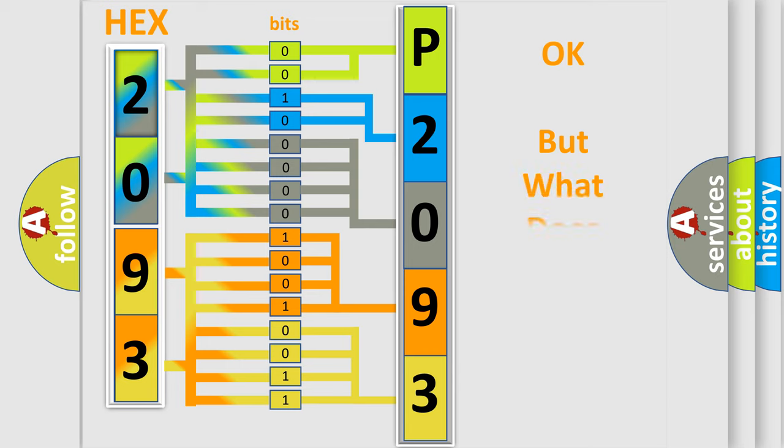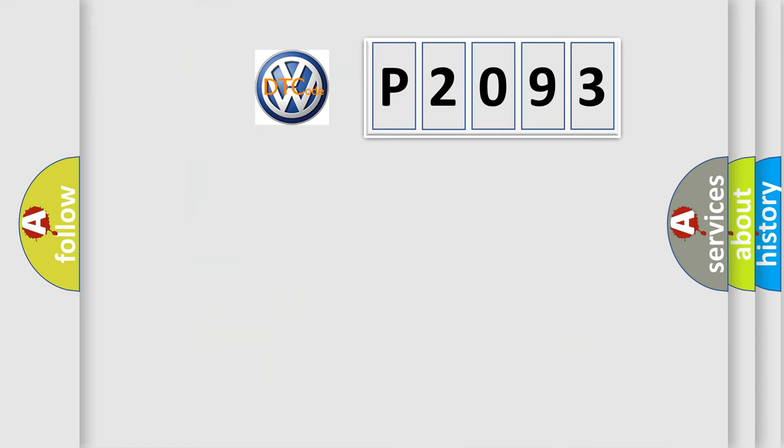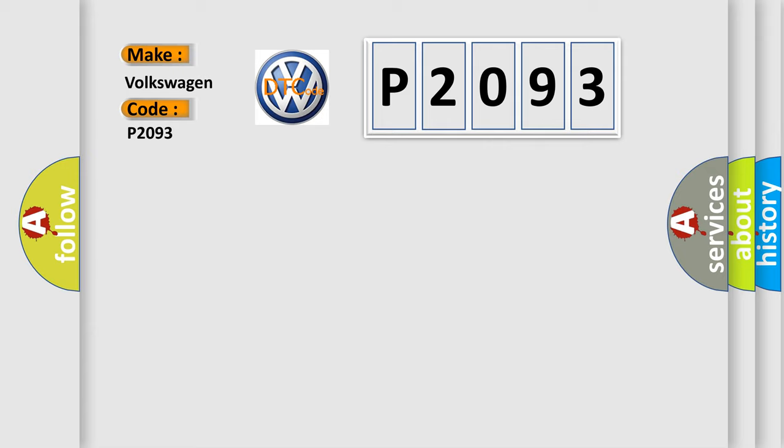The number itself does not make sense to us if we cannot assign information about what it actually expresses. So, what does the diagnostic trouble code P2093 interpret specifically for Volkswagen car manufacturers?